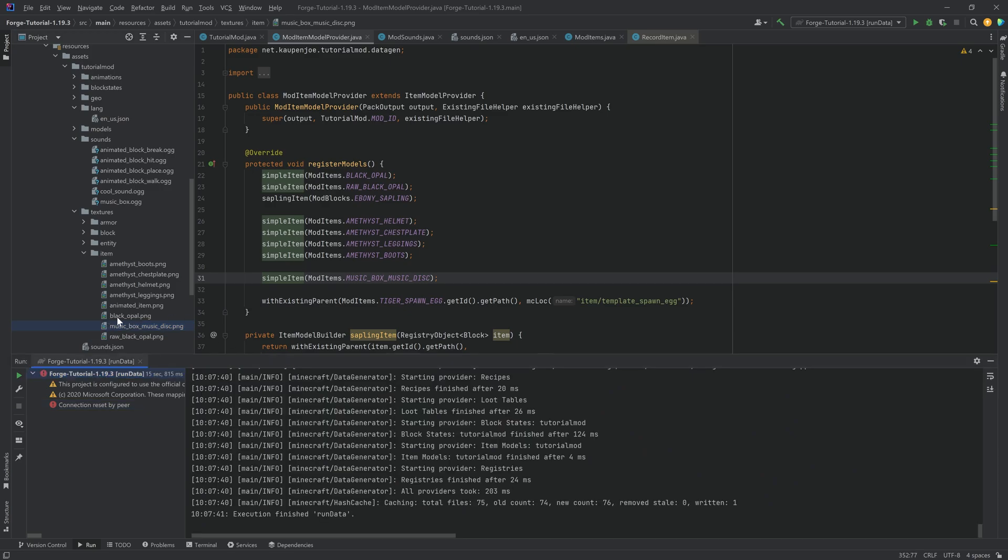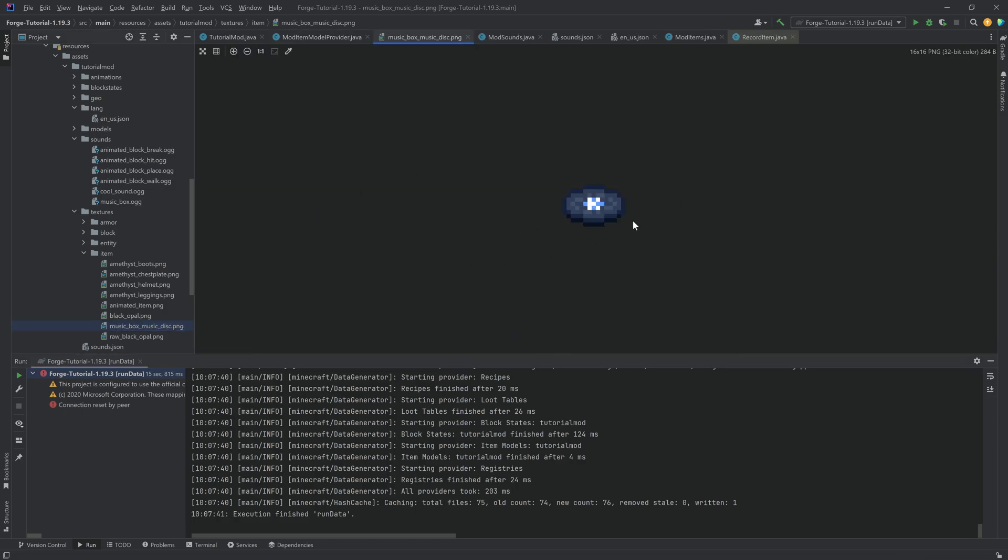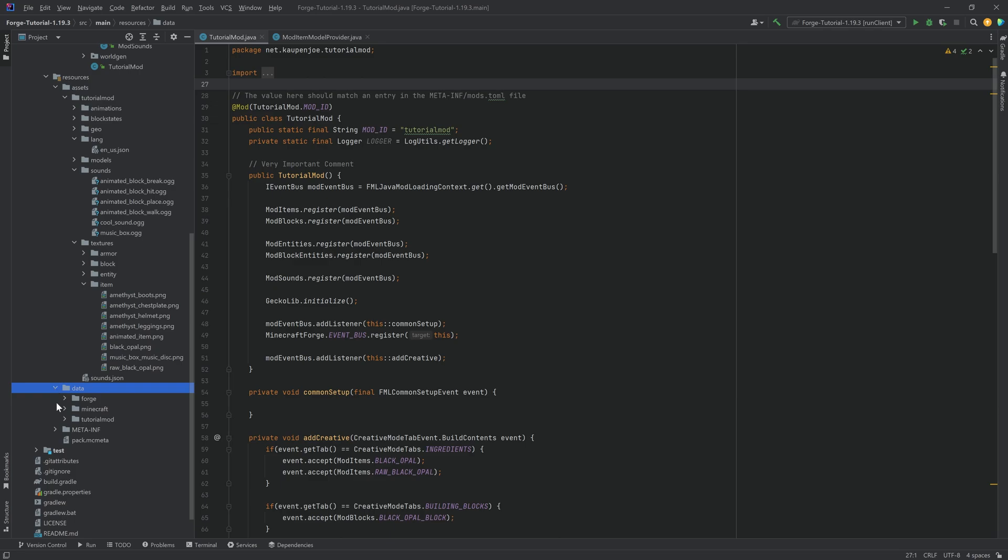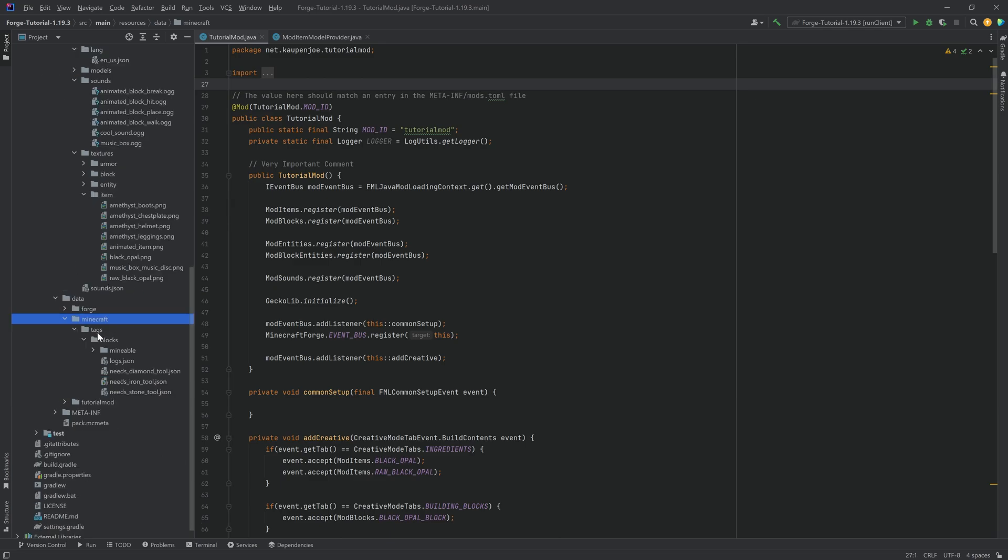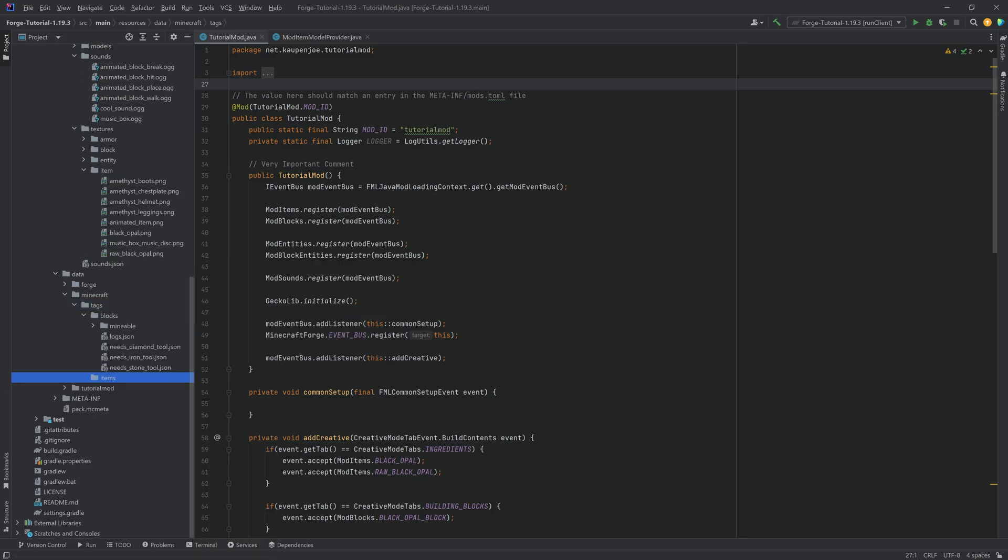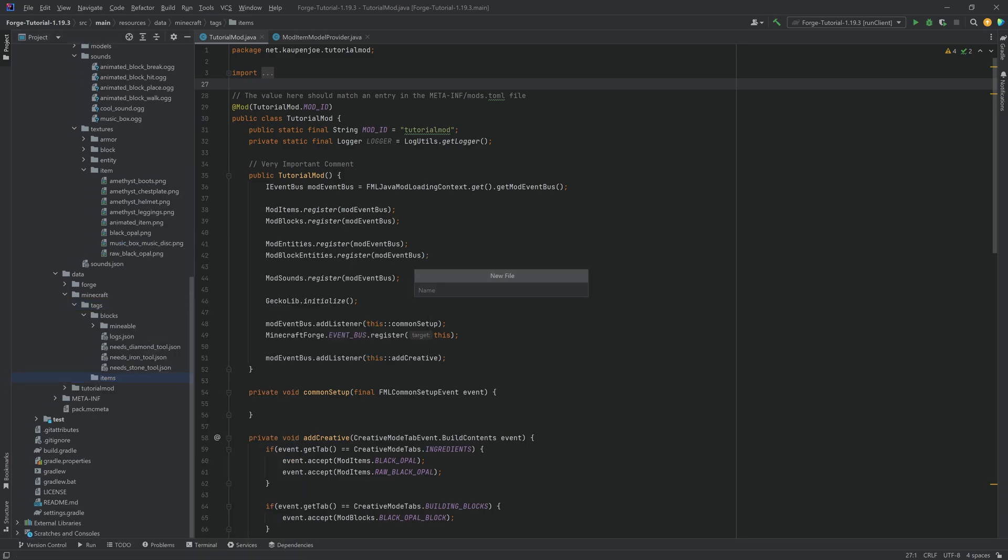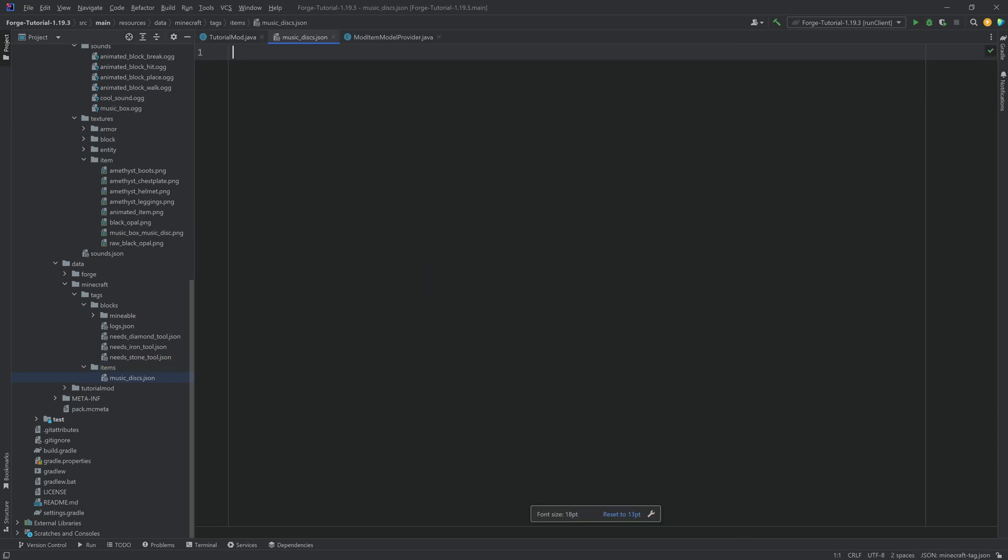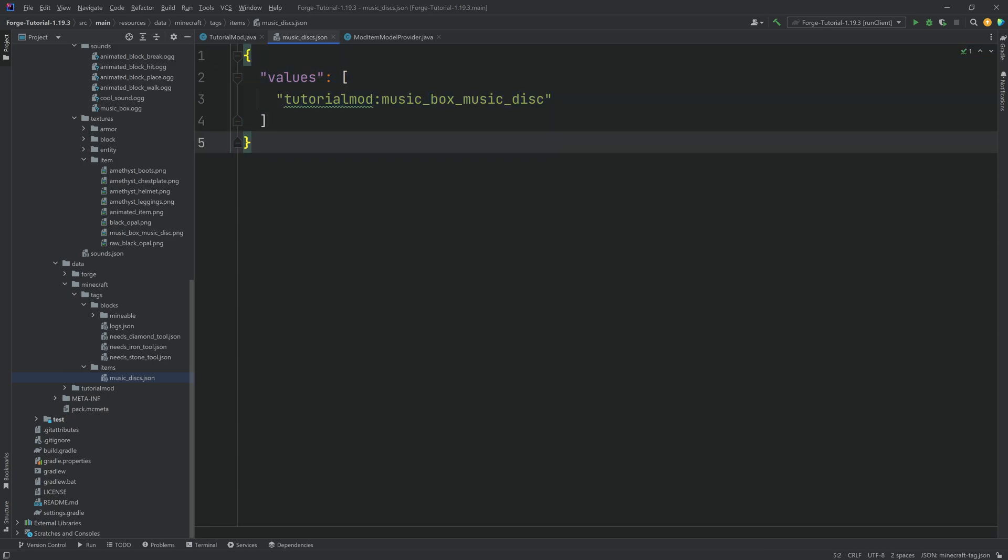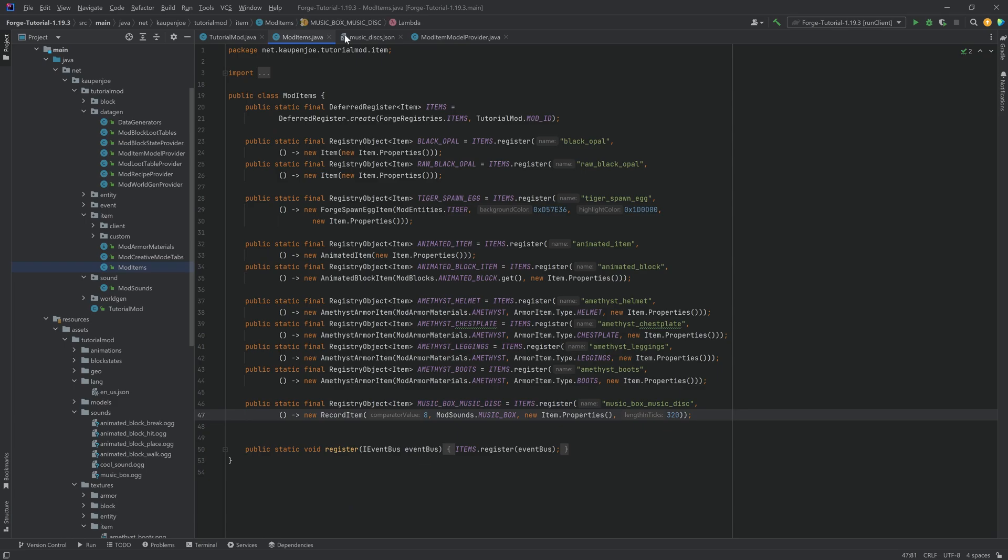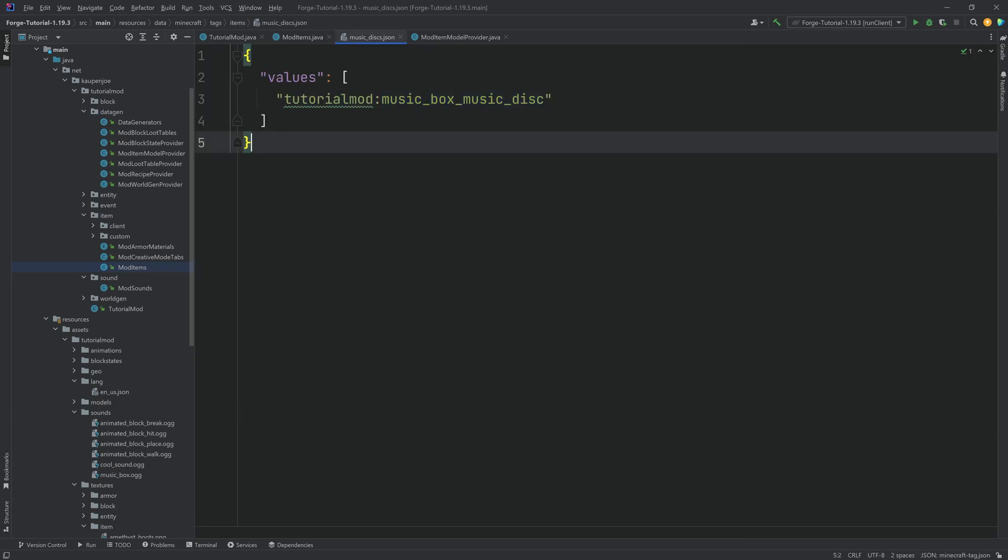And we have created the new one. All providers took however many milliseconds. And this is going to be the texture. It's just a nice little music disc with a K for Calvin Joe. And you might think these are all the steps, but not quite, because we have one more thing in the data folder, which is extremely important. So in the data folder, in the tags folder, we want to make a new directory called items. In there, we need a new file called music underscore discs dot JSON. And I shall be copying over the contents of this, which are just going to be a normal tag in this case, just pointing towards our music box music disc. Because otherwise it will not be properly recognized as a music disc.